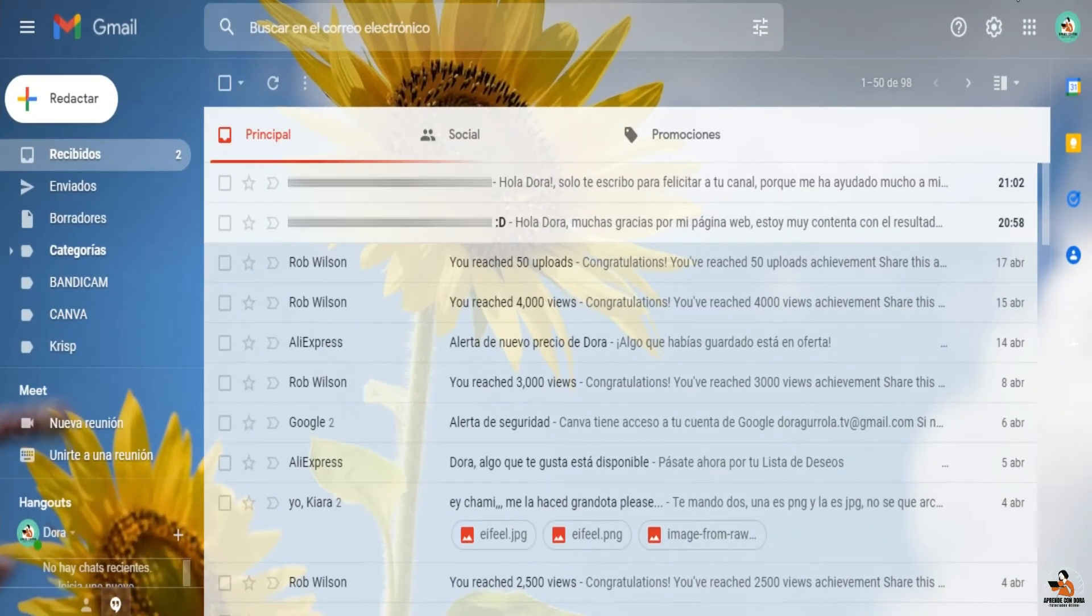Hola y bienvenidos a mi canal. En esta ocasión te voy a enseñar cómo puedes hacer plantillas de respuesta automática en tus correos.